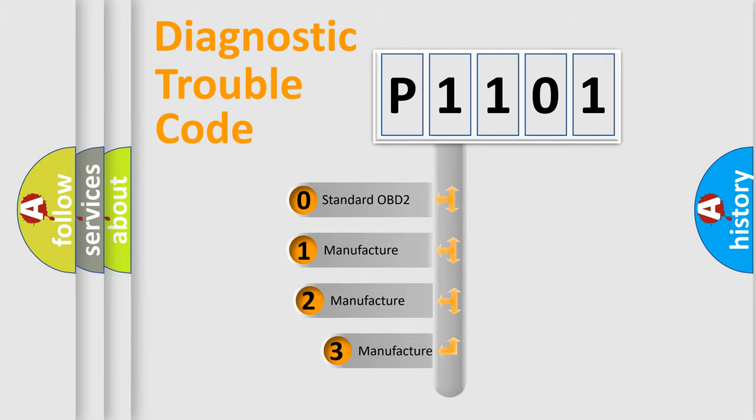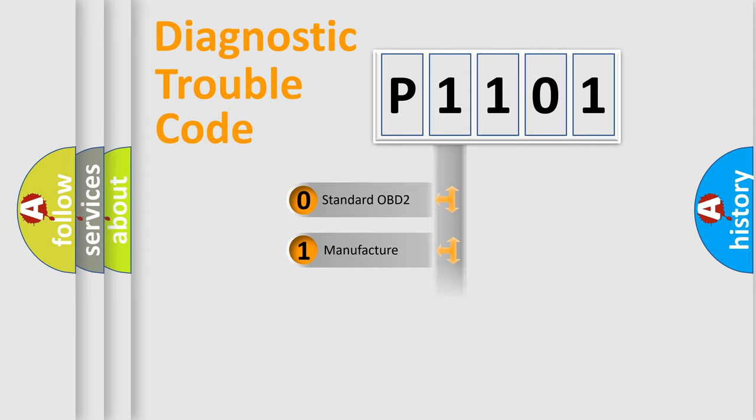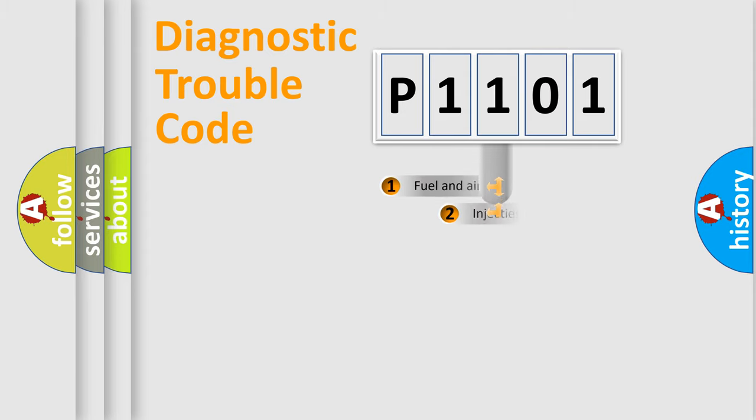If the second character is expressed as zero, it is a standardized error. In the case of numbers 1, 2, or 3, it is a more prestigious expression of the car-specific error.